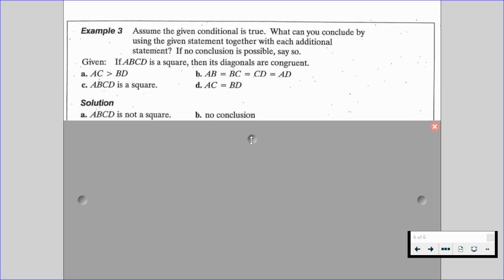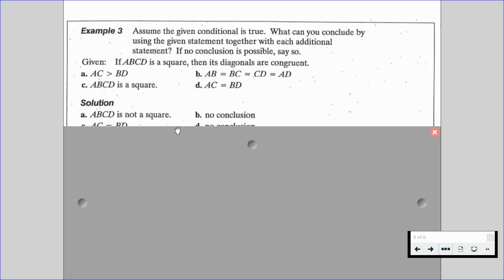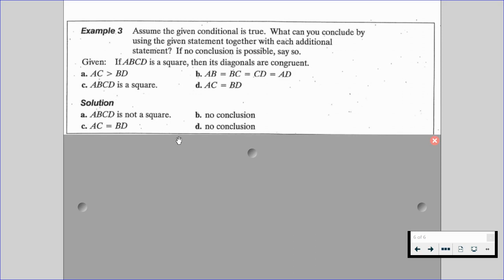For part A, AC is greater than BD means the diagonals are not congruent — that's not Q. So we can conclude ABCD is not a square — that's not P. For part B, AB equals BC equals CD equals AD is not in our given statement anywhere; we could have a rhombus, so no conclusion. For part C, ABCD is a square is given — that's if P — so we conclude AC equals BD, because those are our diagonals.